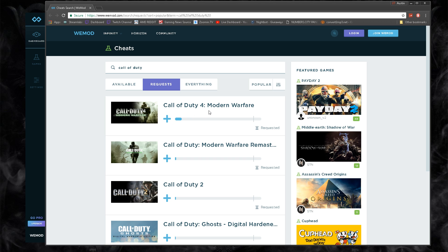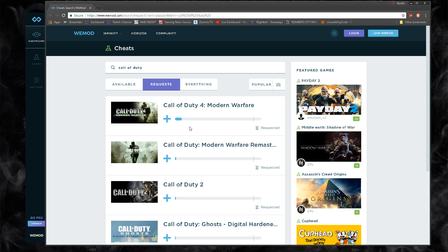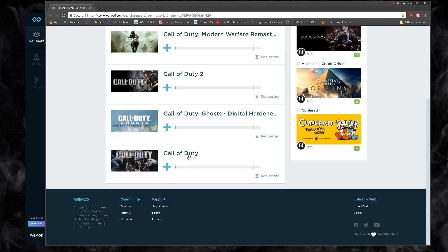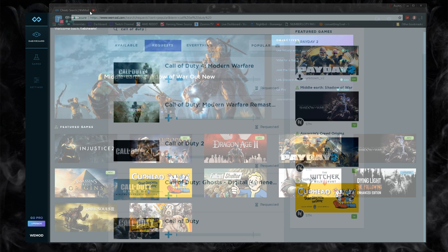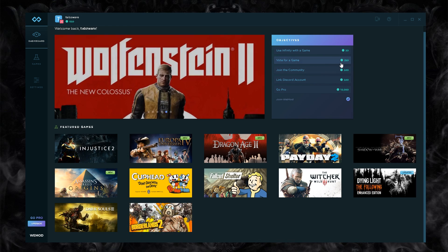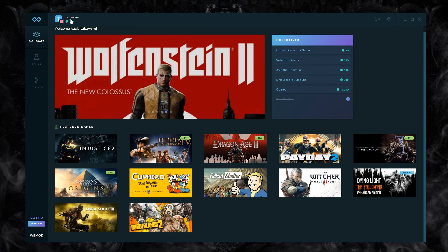As you can see there is no Call of Duty Modern Warfare cheat yet, none of the Call of Duties have been asked for. You can click add and it would need 1,344 votes for them to make a trainer for it.